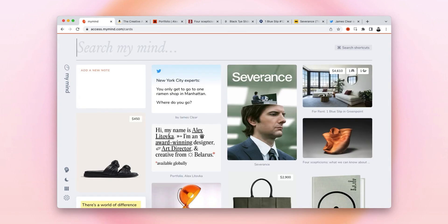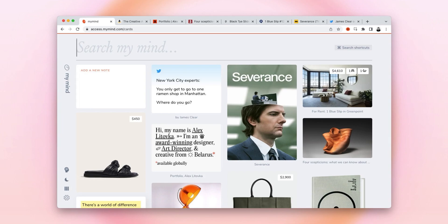So as you can see, My Mind uses smart bookmarking to support the way your real mind already works. No clicking through links that all look the same or digging through folders. You just think of what you want to find and you find it. It's effortless.